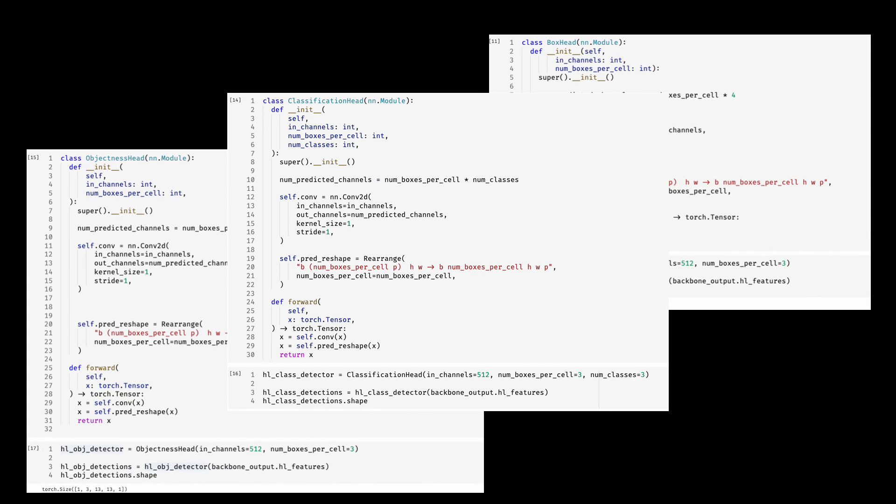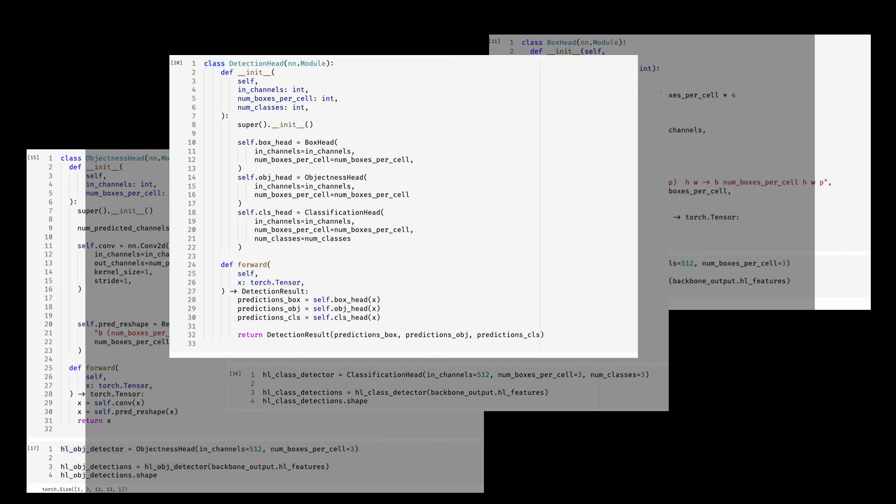Here are our three modules. Now, of course, we can use or embed them in the detection head. Just another module which is encapsulating it.